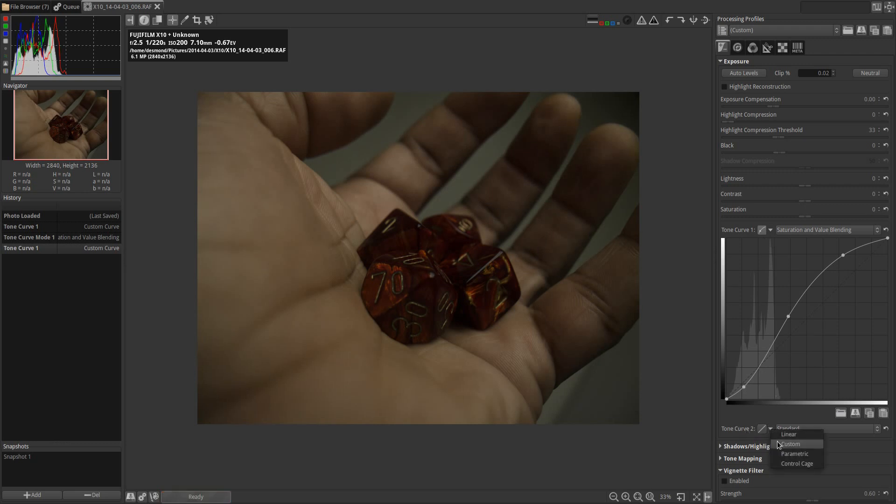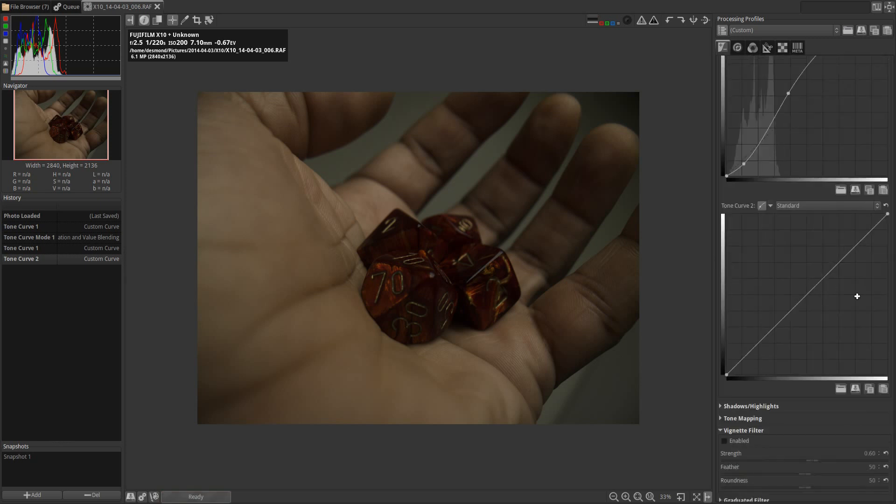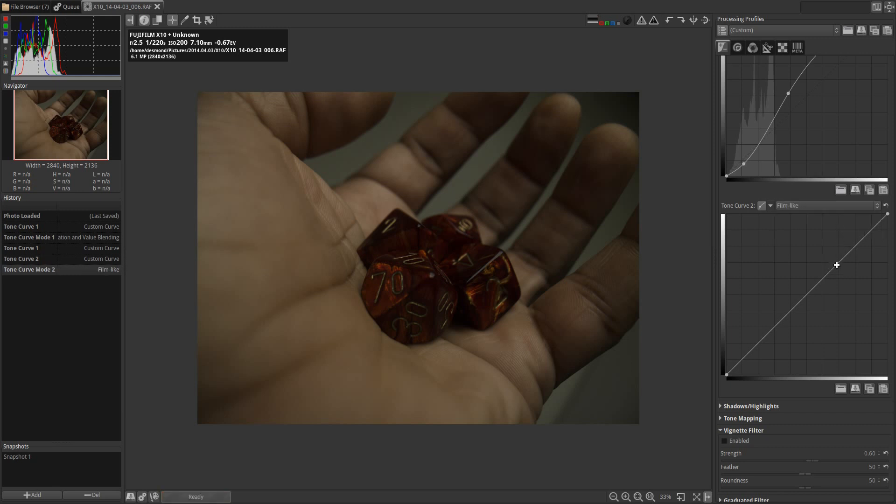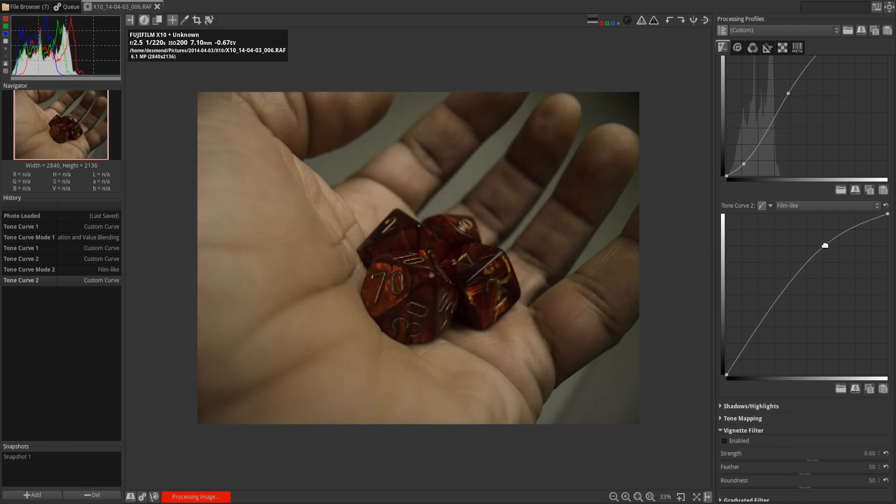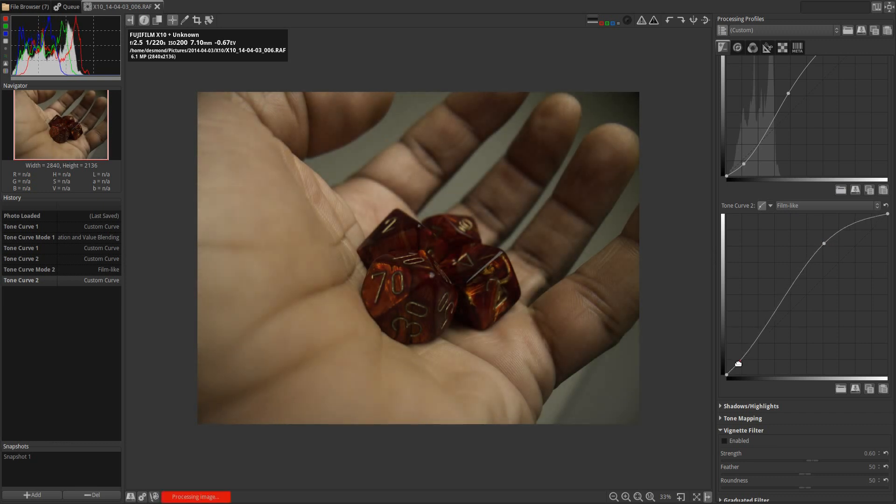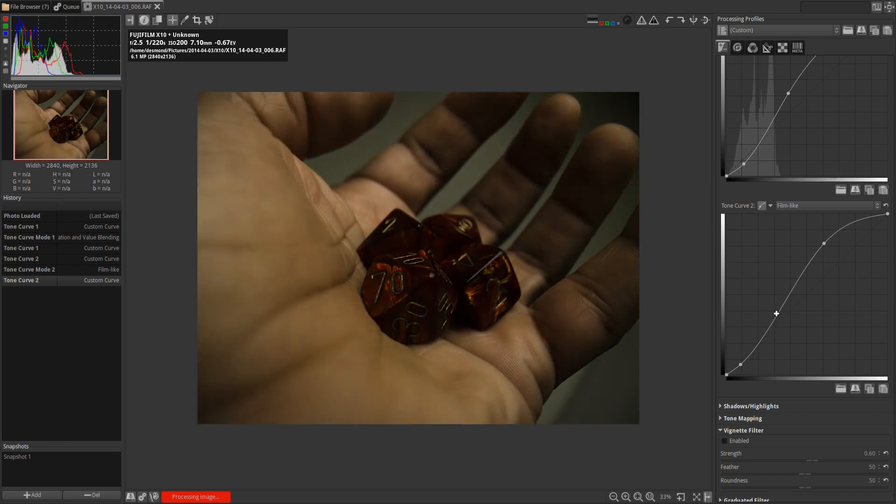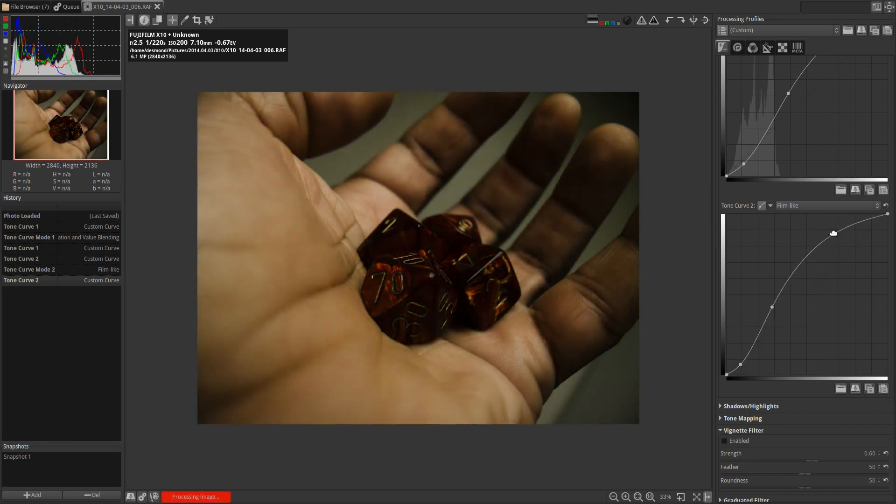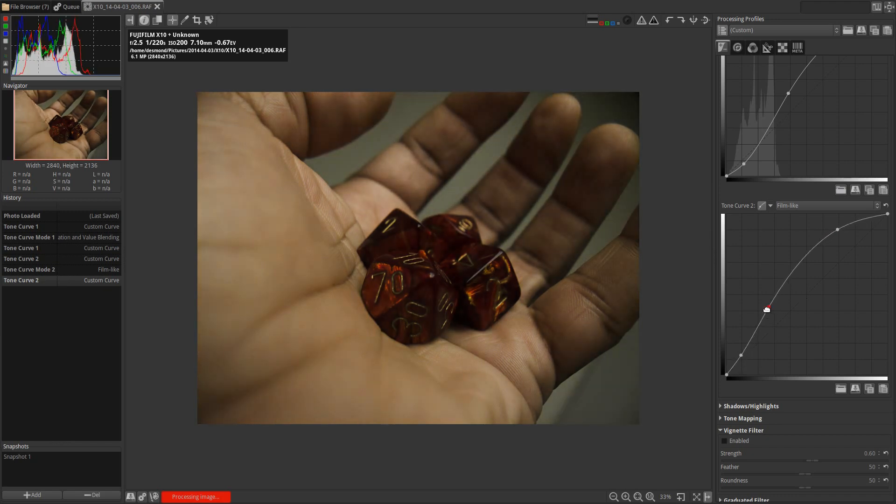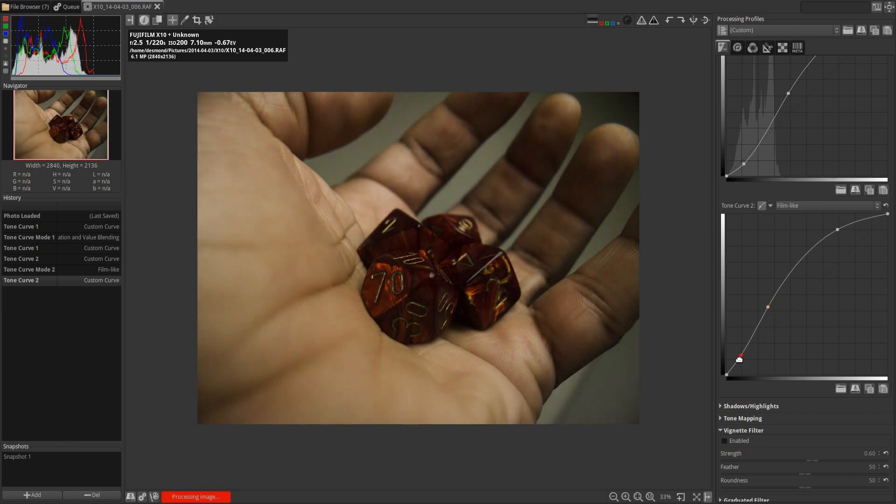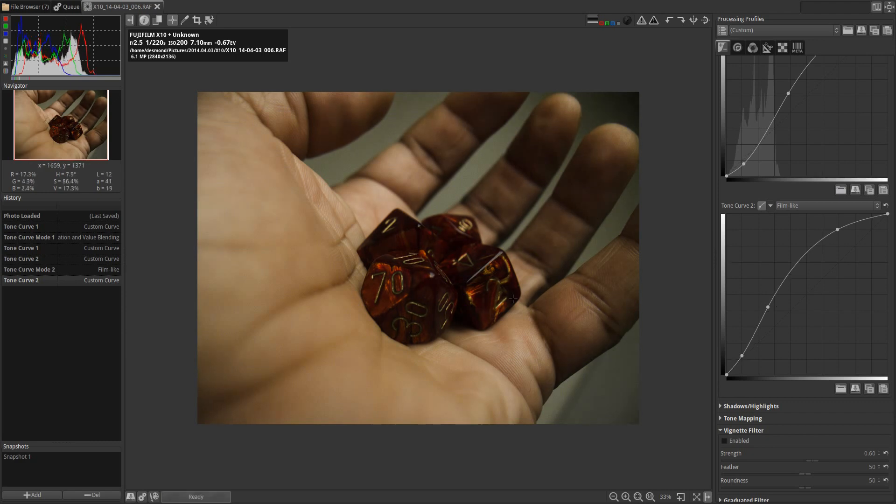Then I'm also going to come down to tone curve 2, change that to custom as well, and change it from standard to the film-like curve mode. Again, I'm going to make an S-curve. Now this is going to lighten the tones of the image considerably. As far as S's go, that film-like curve is not going to be much of an S at all. When it comes to the bottom left of that curve, I'm going to keep it mostly on the base. So you see we've changed the tone of the image quite considerably already.